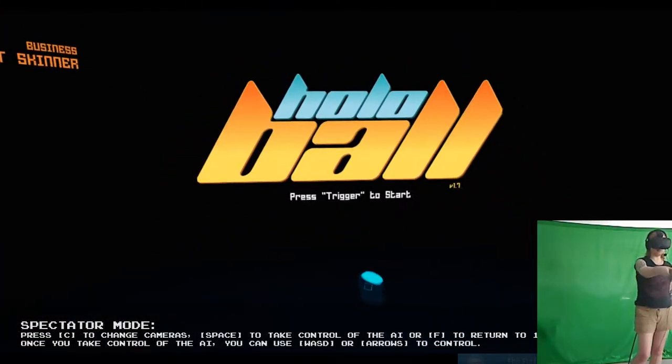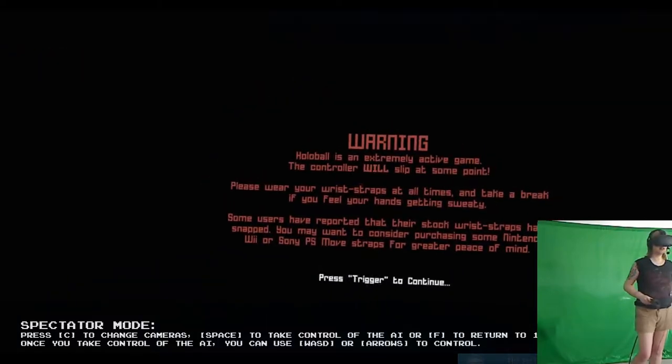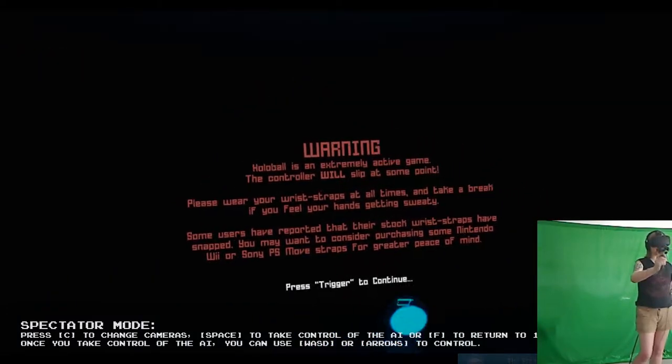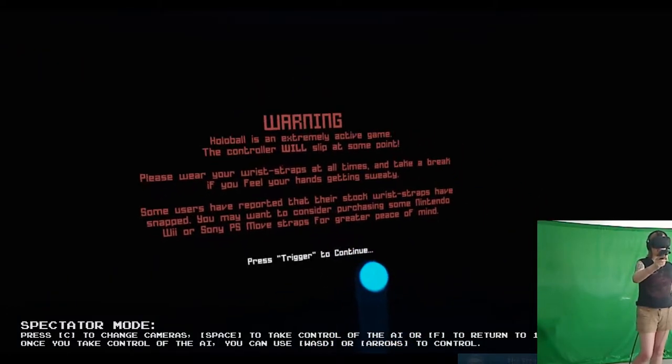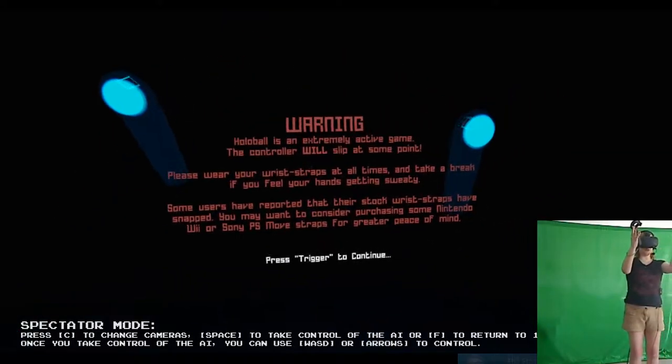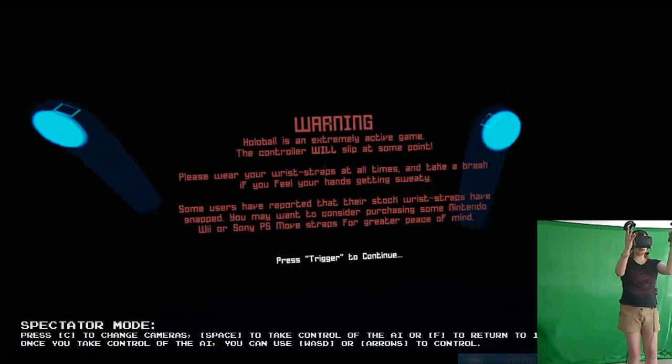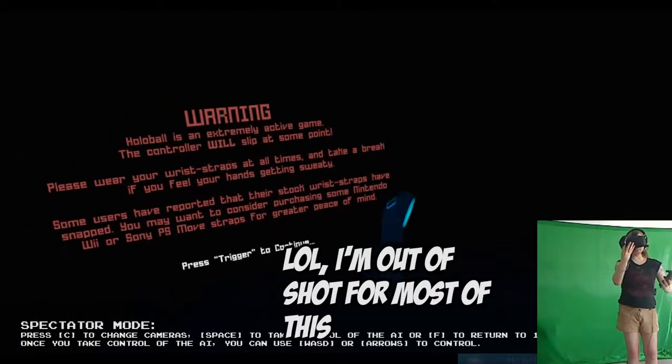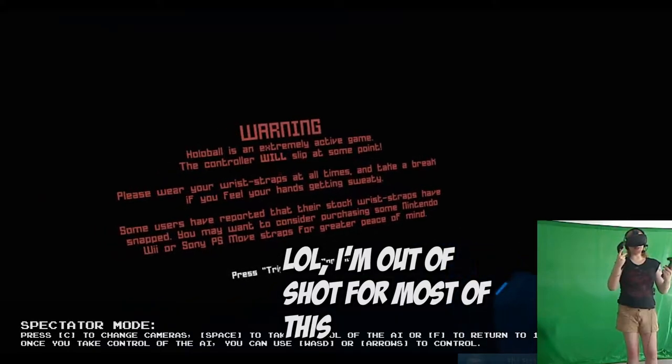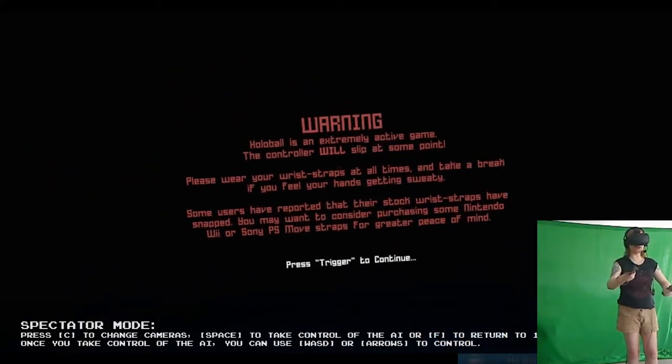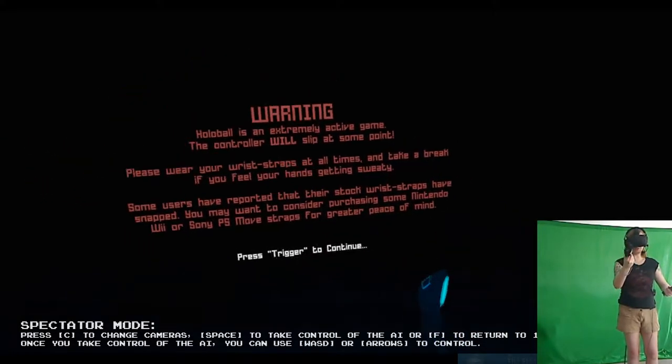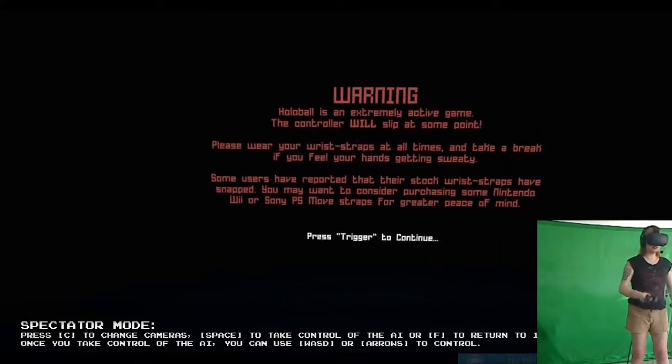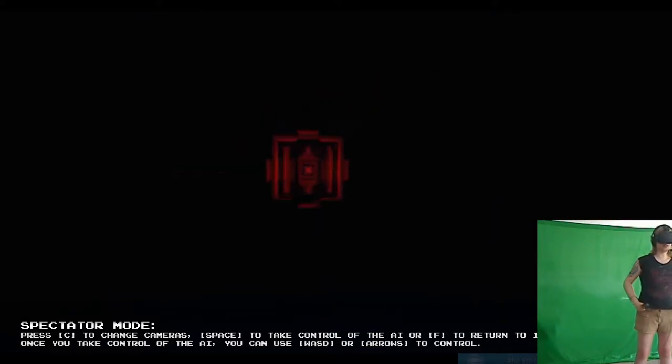Press the trigger to start. I give you the warning that this game is very active. It comes with the wrist straps, but it recommends don't use these, because if you lose control and get a swing on, it'll apparently snap these.